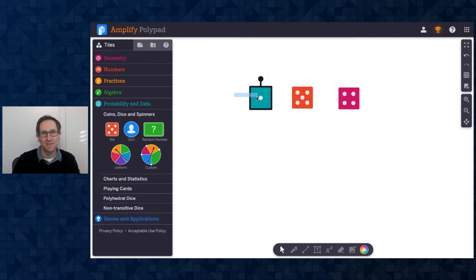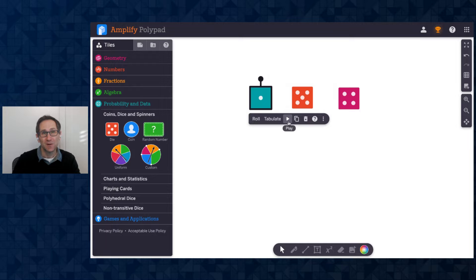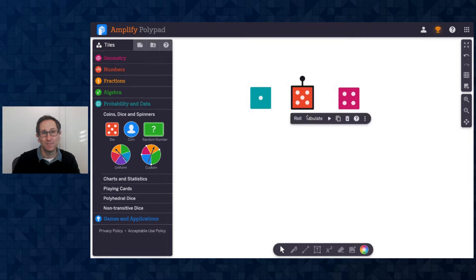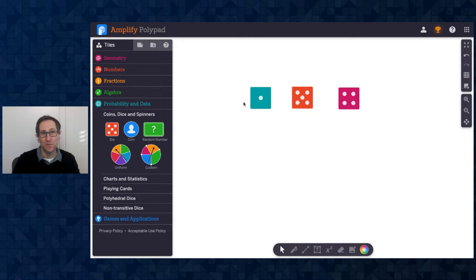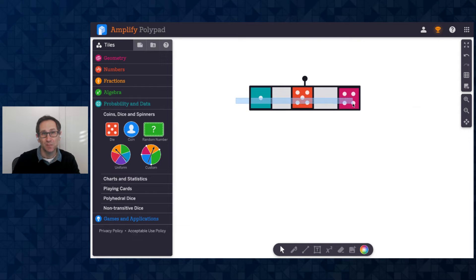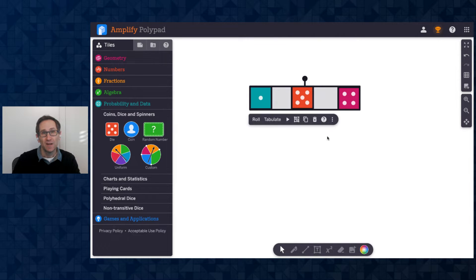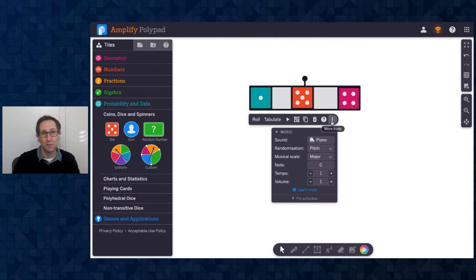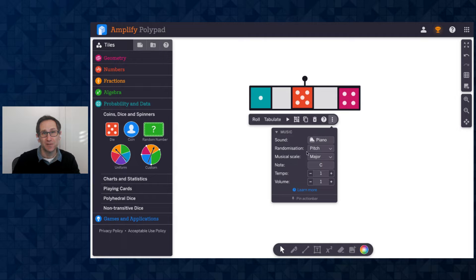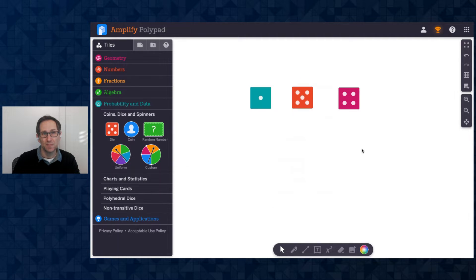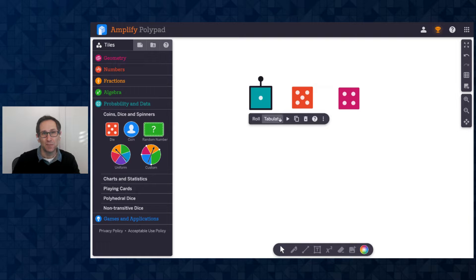When I select the dice, there's a new Play button. So I'll play the one. And you can maybe hear that the pitch of those was different. So there is a mode where each number represents a different pitch. I'm going to select them all and go to the More Tools menu. And in the Music section, there's a dropdown called Randomization. You can see it's on pitch right now. I'm going to change it to Beats.